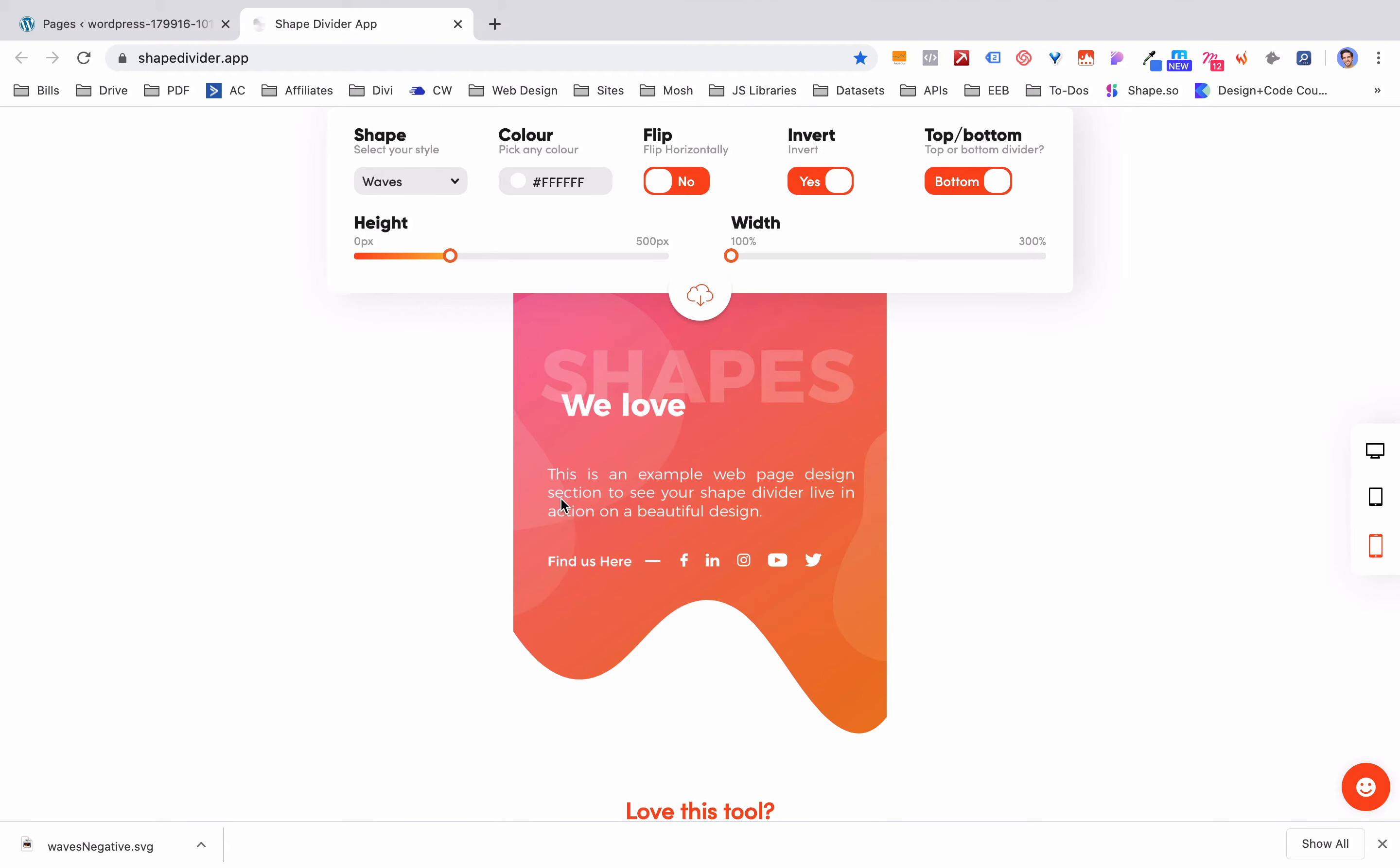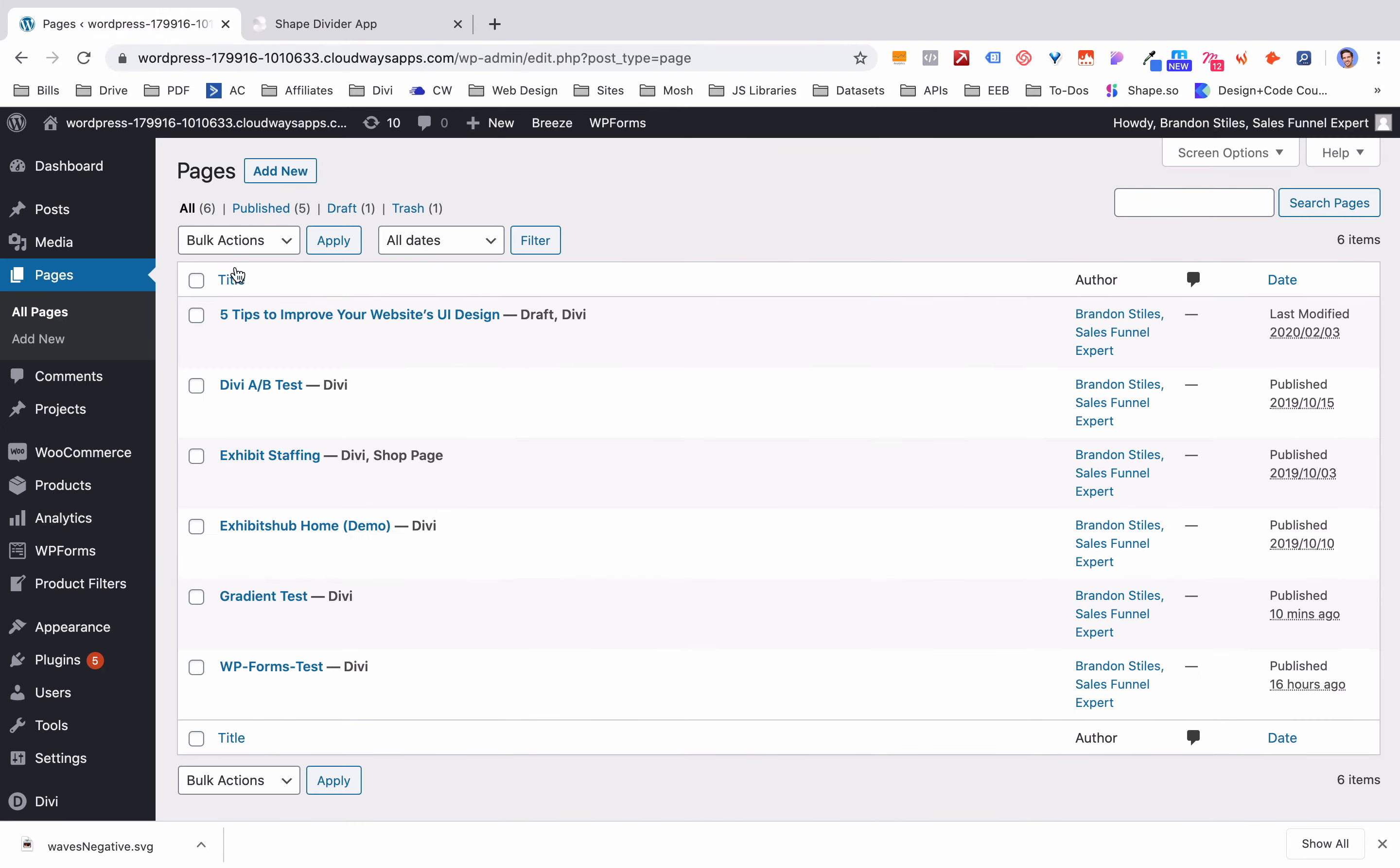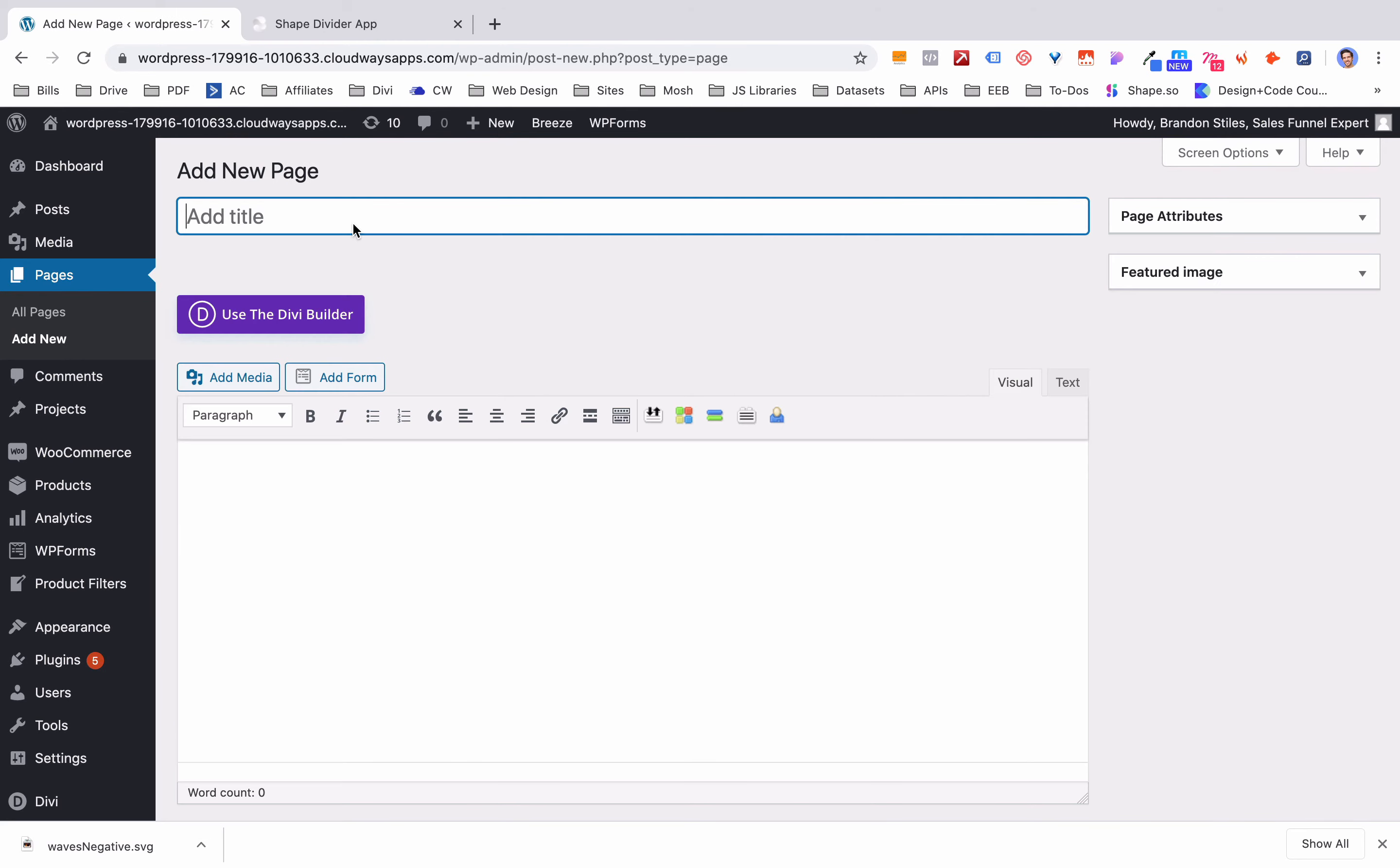So what if you wanted to put something like this into WordPress or into Divi. It's a little bit more difficult but you can absolutely do it. So let's go over to a WordPress website and let's create a new page. I'm just going to call it waves tester.